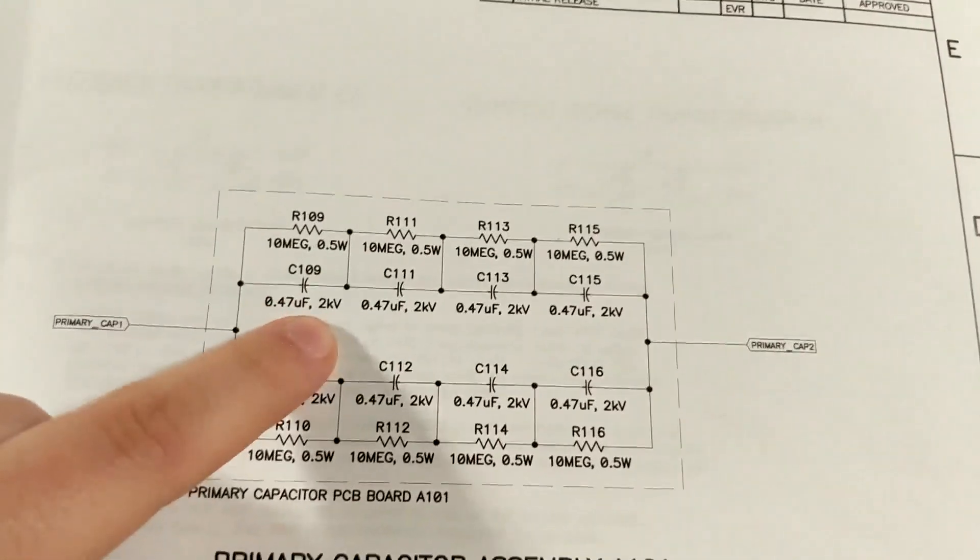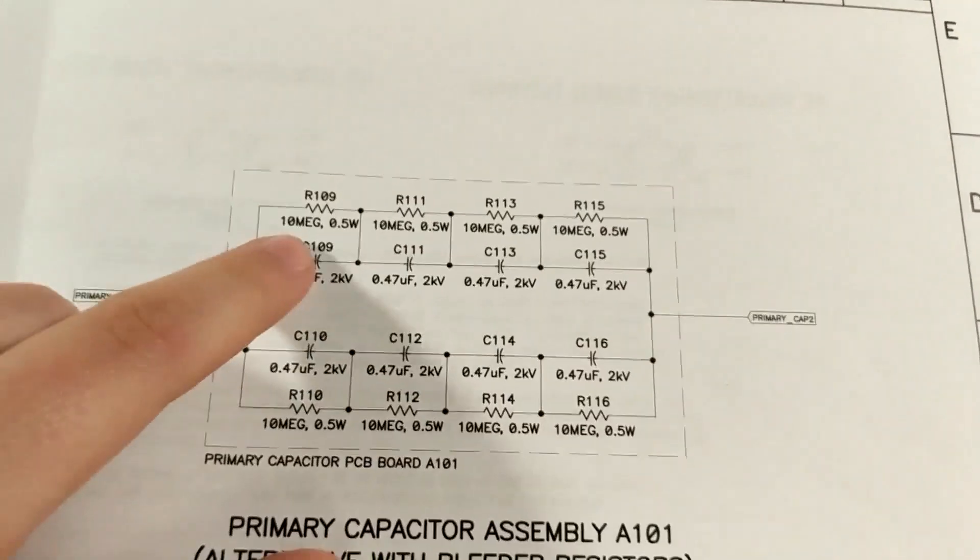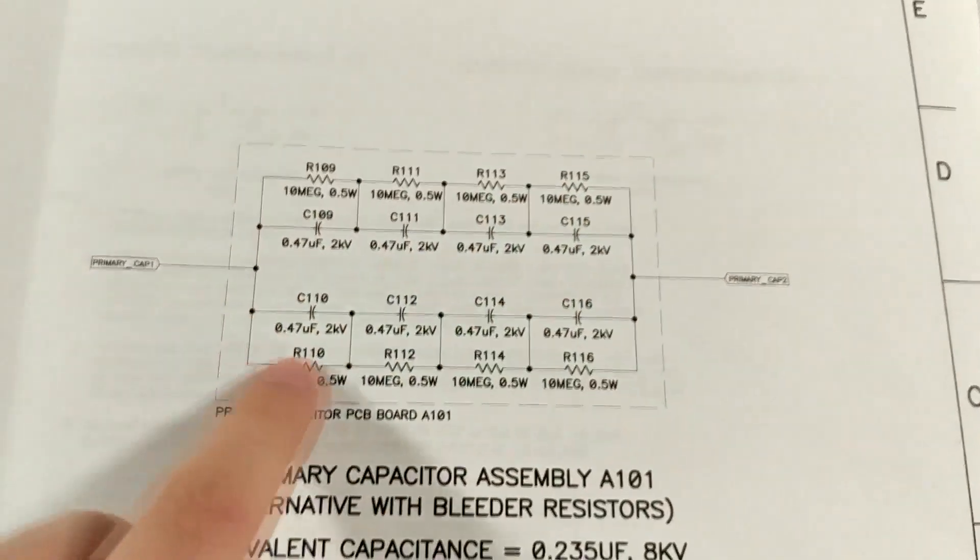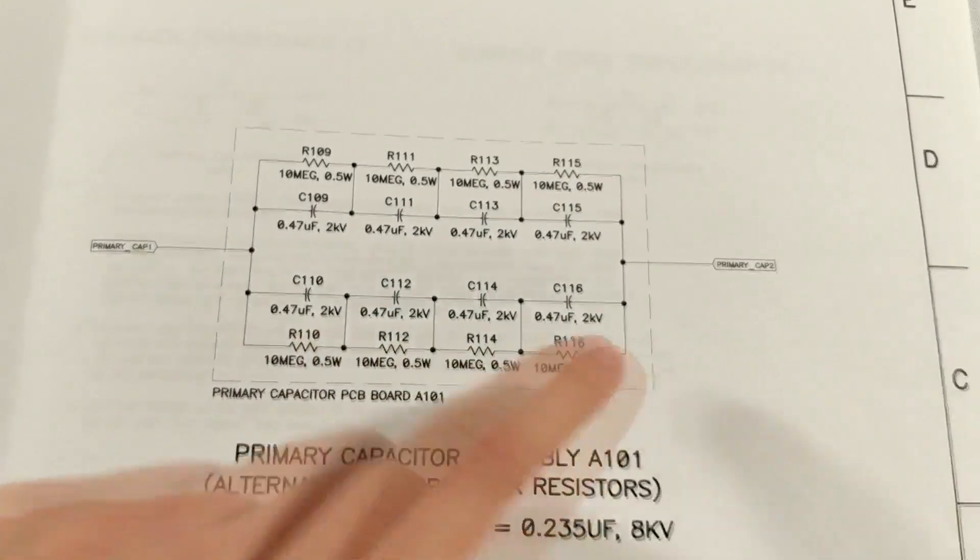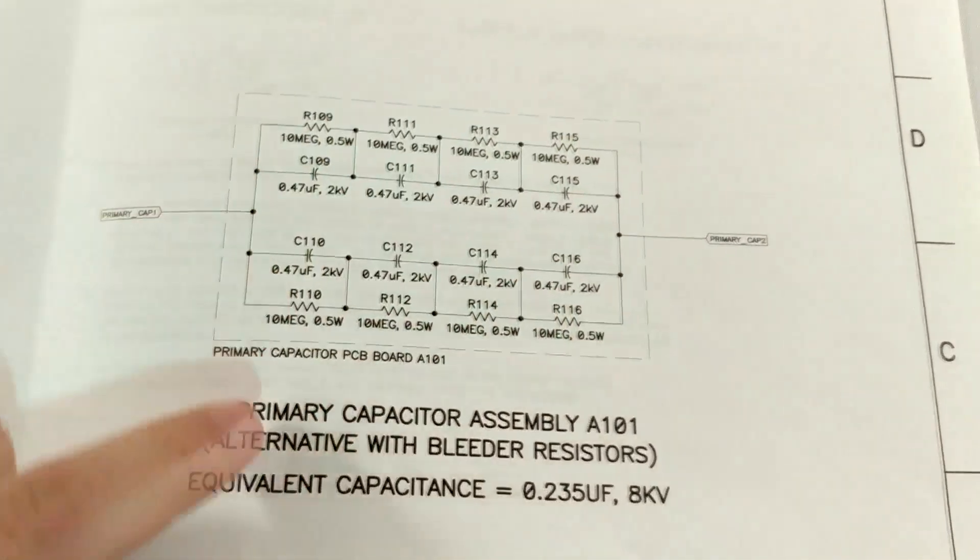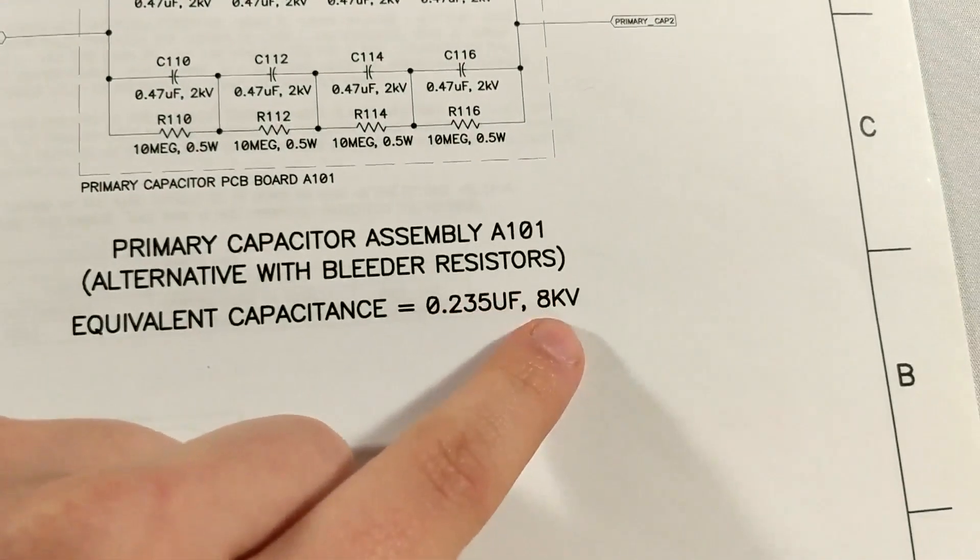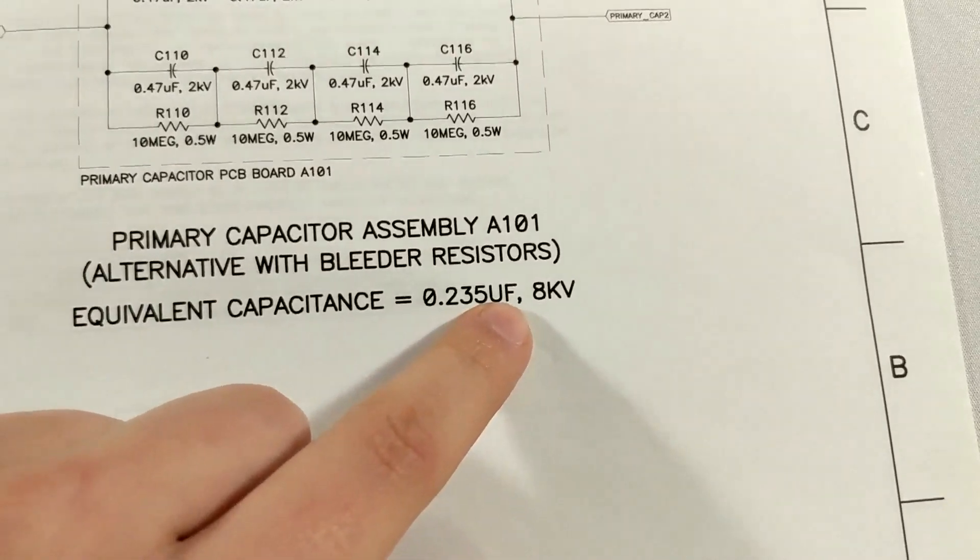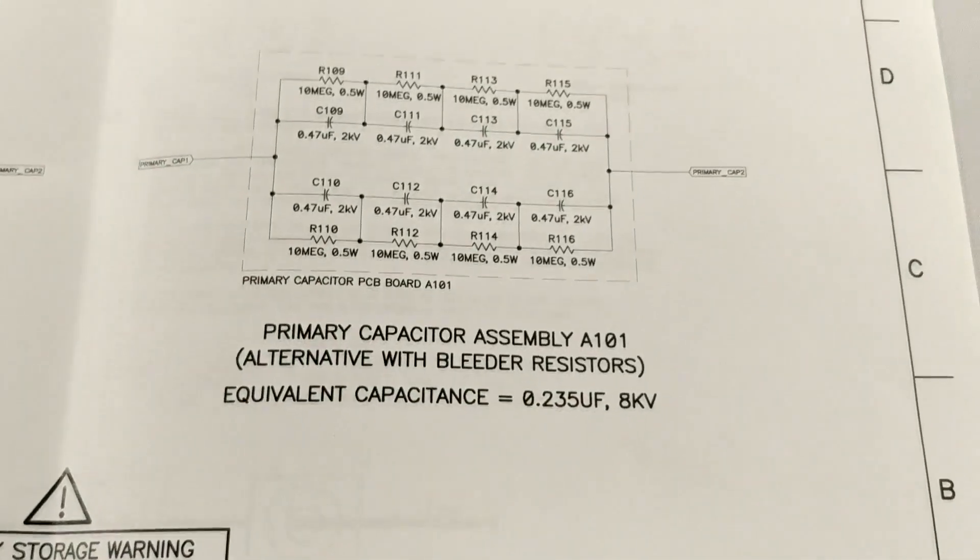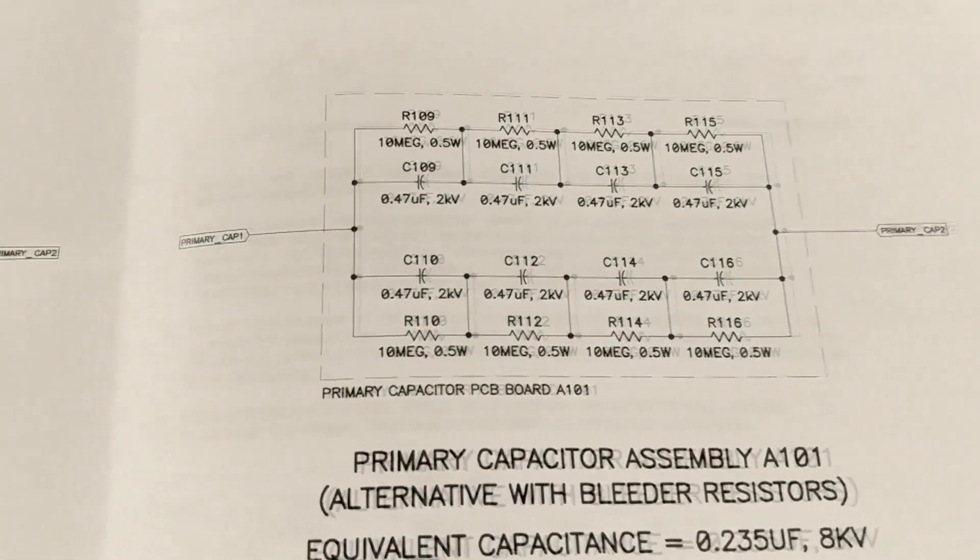So they send you eight capacitors, each one's rated at 2000 volts and 0.47 microfarads. So what you want to do, you want to put four of them in series and then put four more in series and then connect those into parallel. In total you'll get 8000 volts of 0.2 microfarads which is going to be the sweet spot for this Tesla coil.